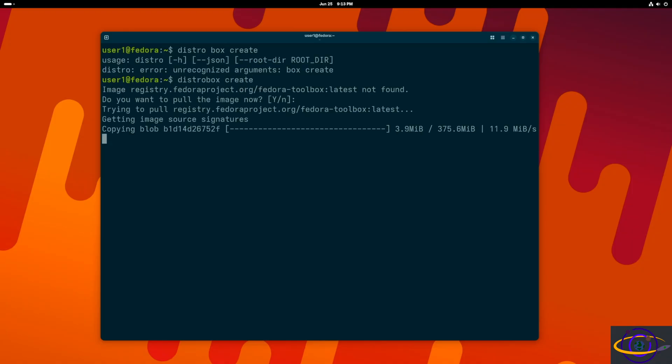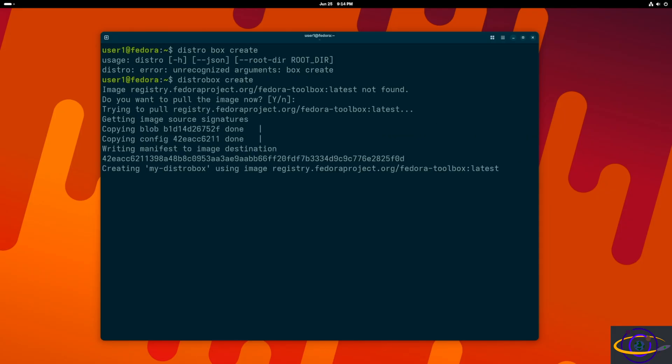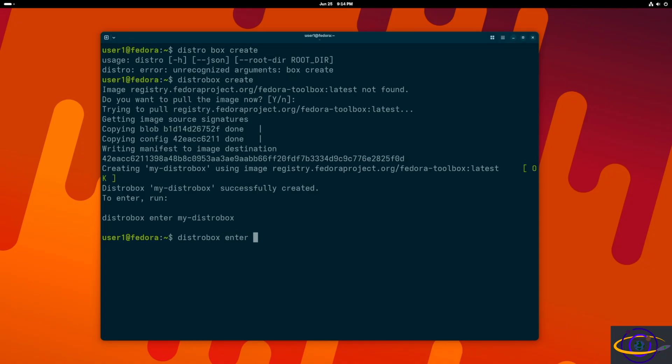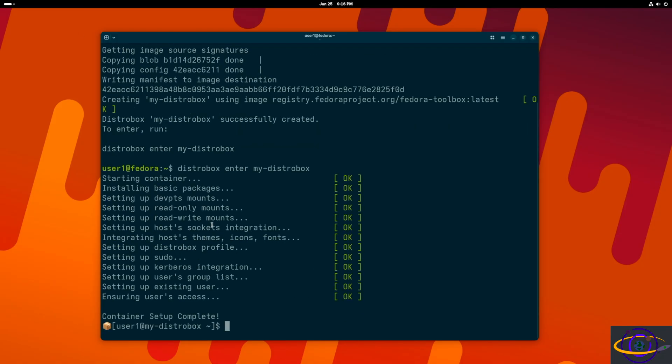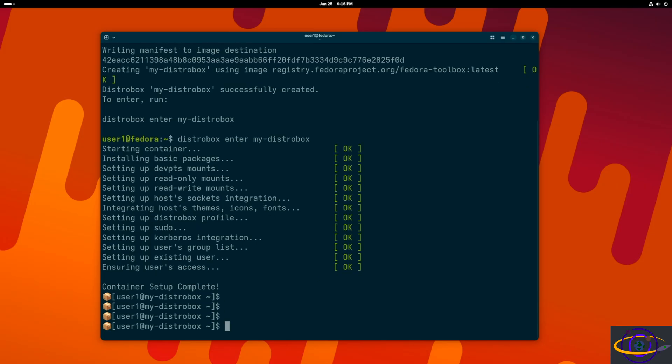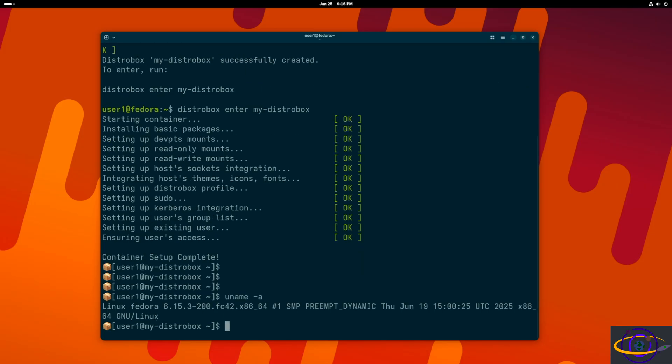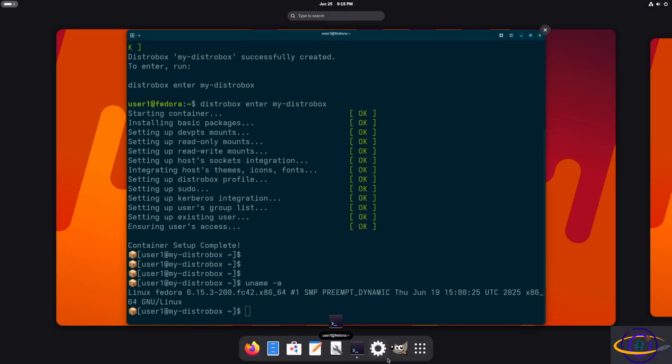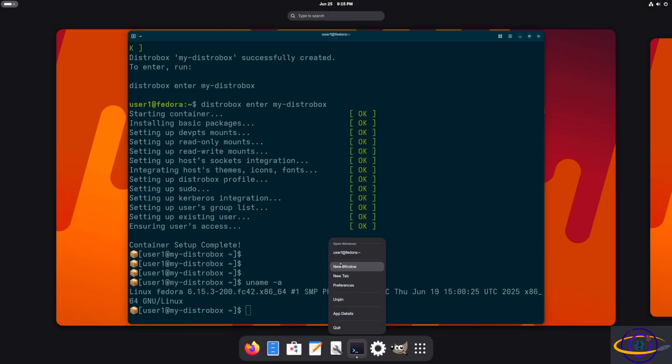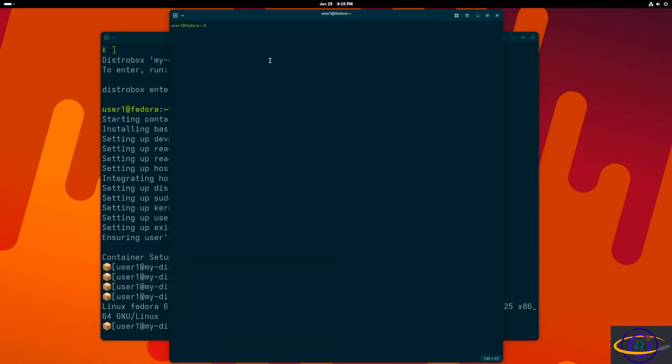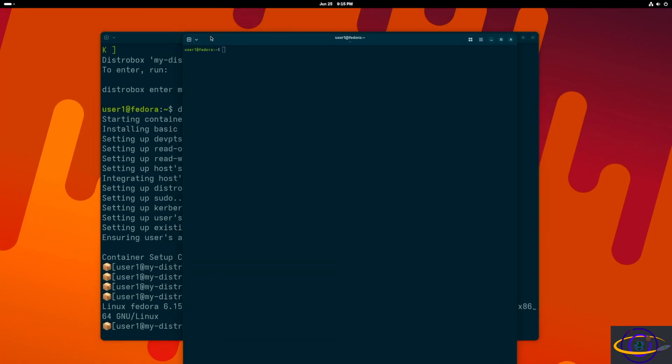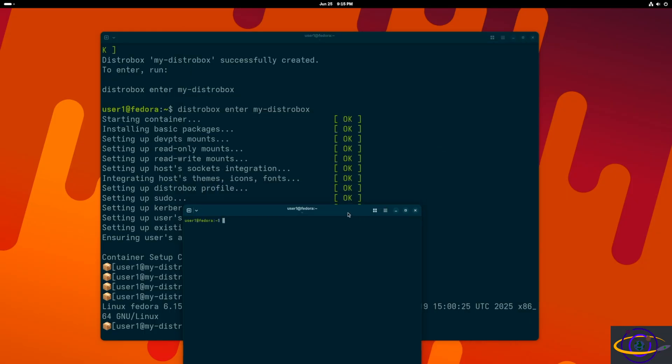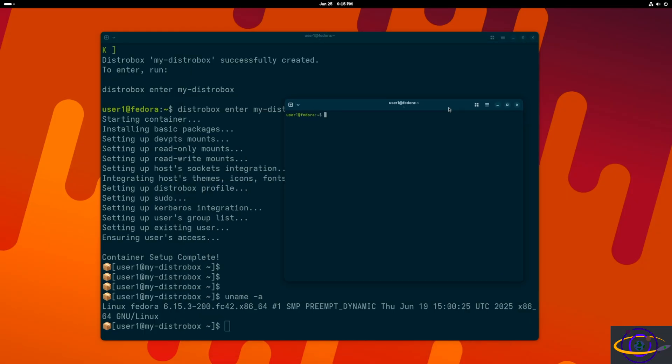So we're going to run distrobox create to create our first container or box. And then we're going to run distrobox enter and the name of the box that it created by default, it created a box called my-distro. By default, it creates a Fedora box. So we can also specify which distro we want to use and the name of the box if we want to.